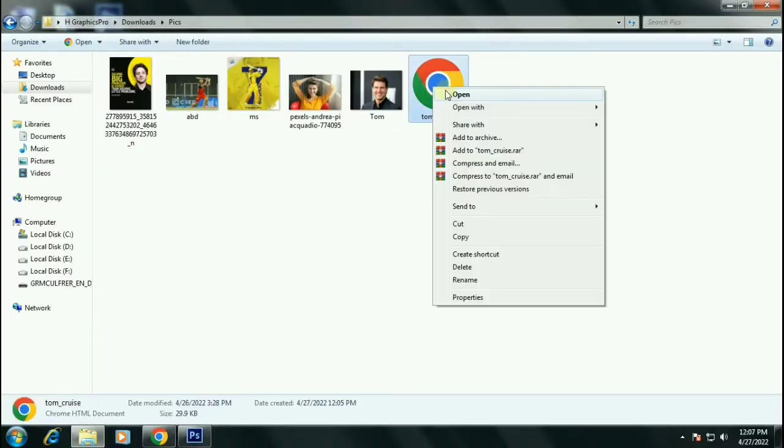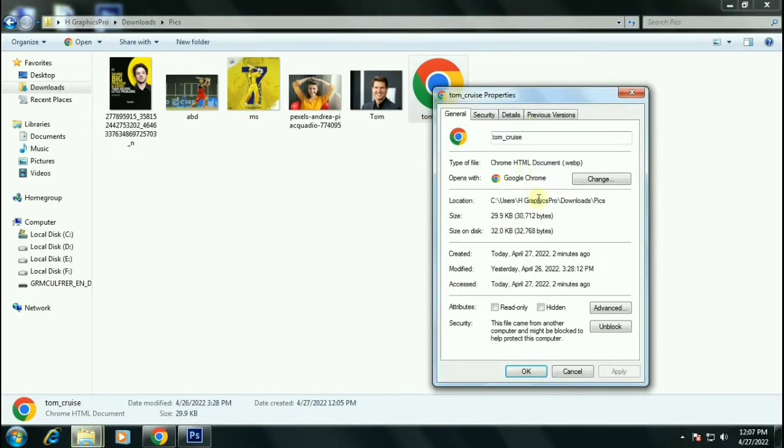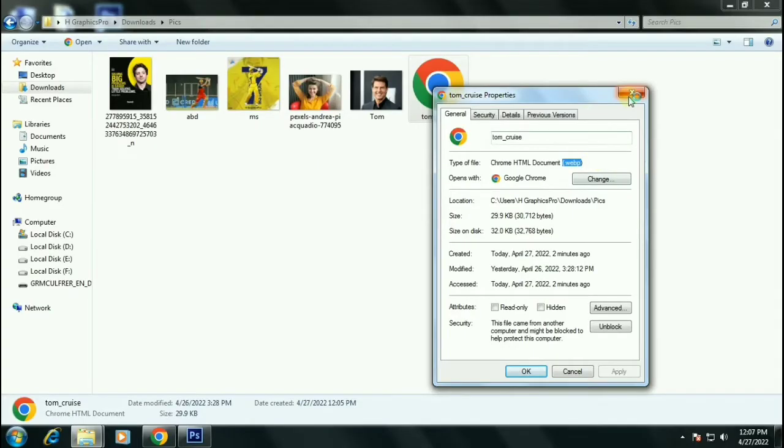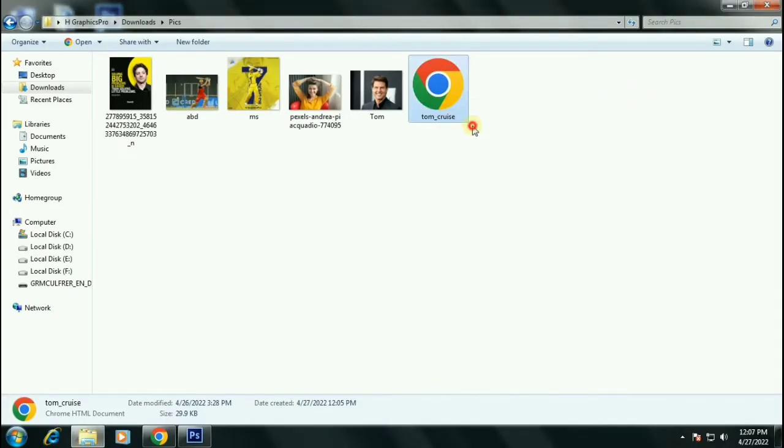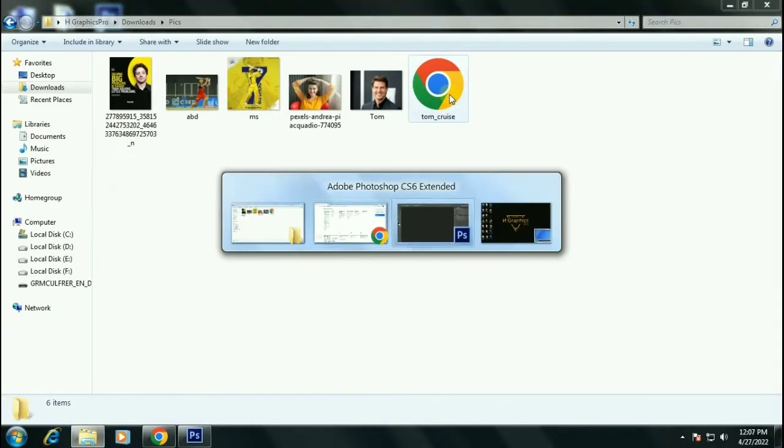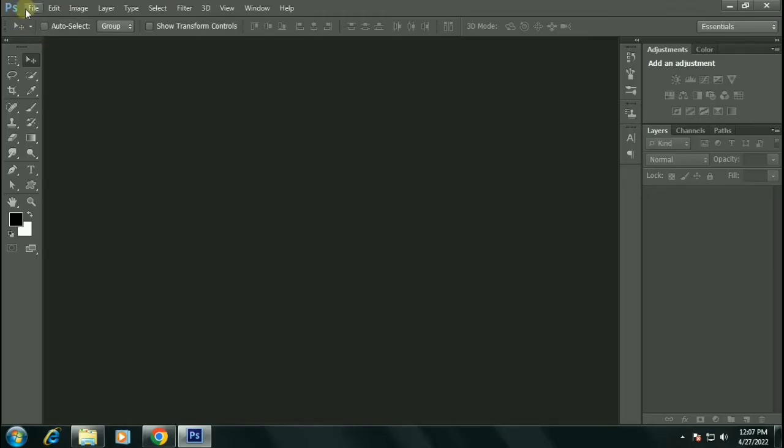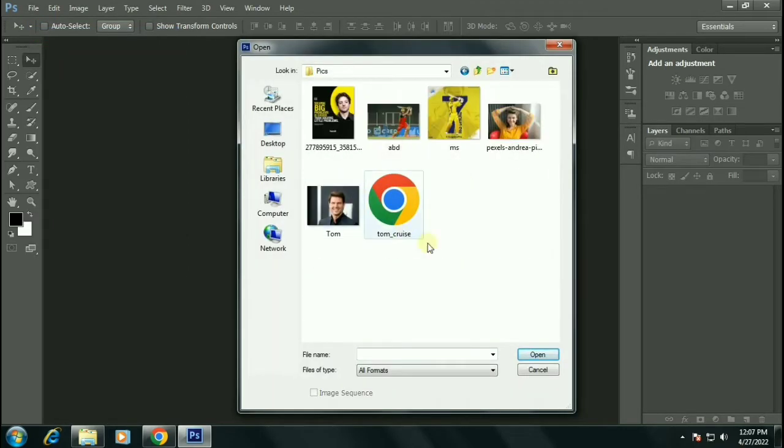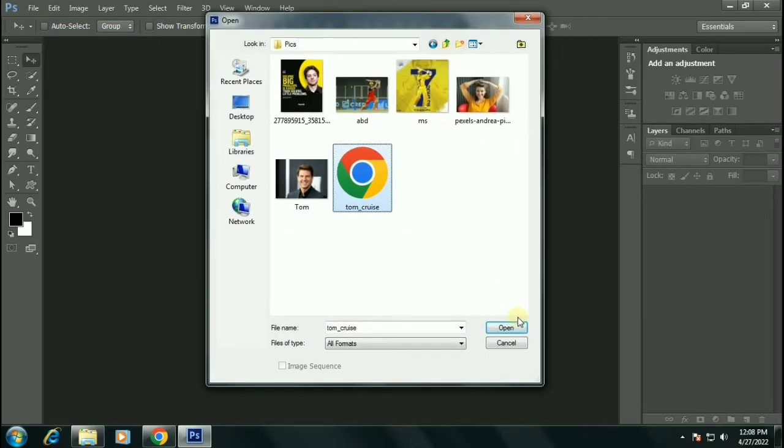Welcome to my channel guys. In this video, we will be opening a WebP format which hasn't been supported by Photoshop yet. WebP is a popular web-based file format. Let me show you, I am opening a WebP file here.